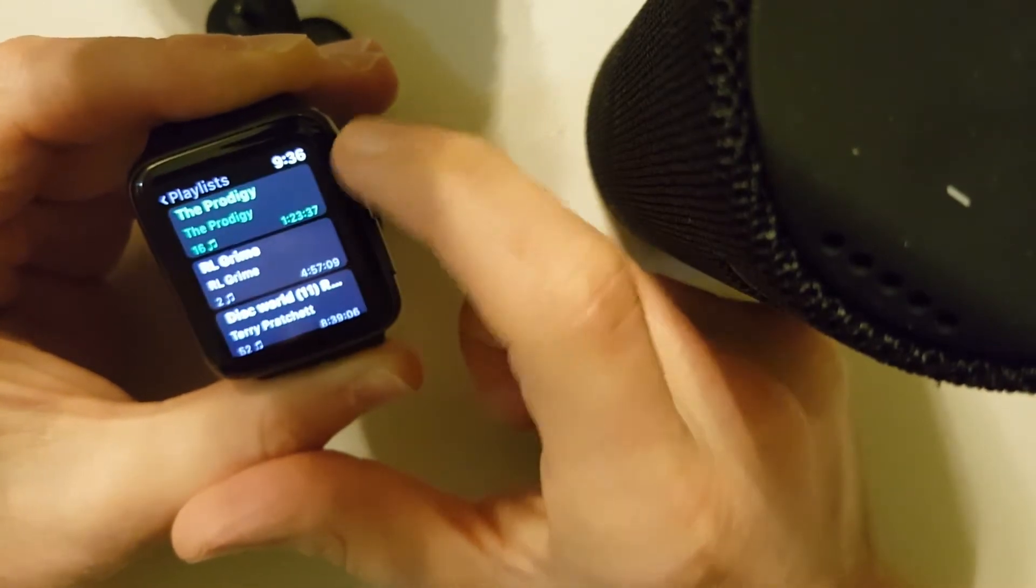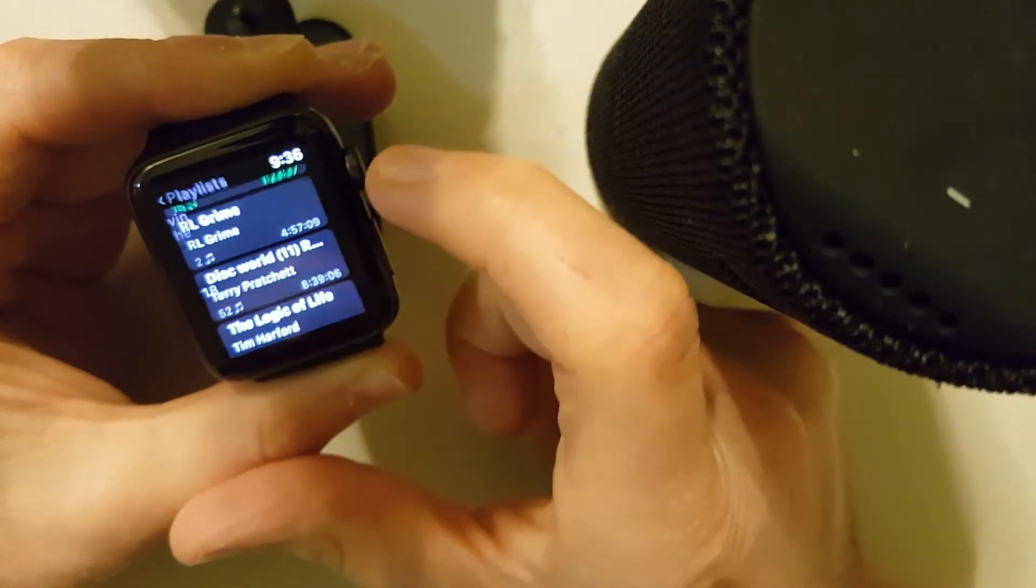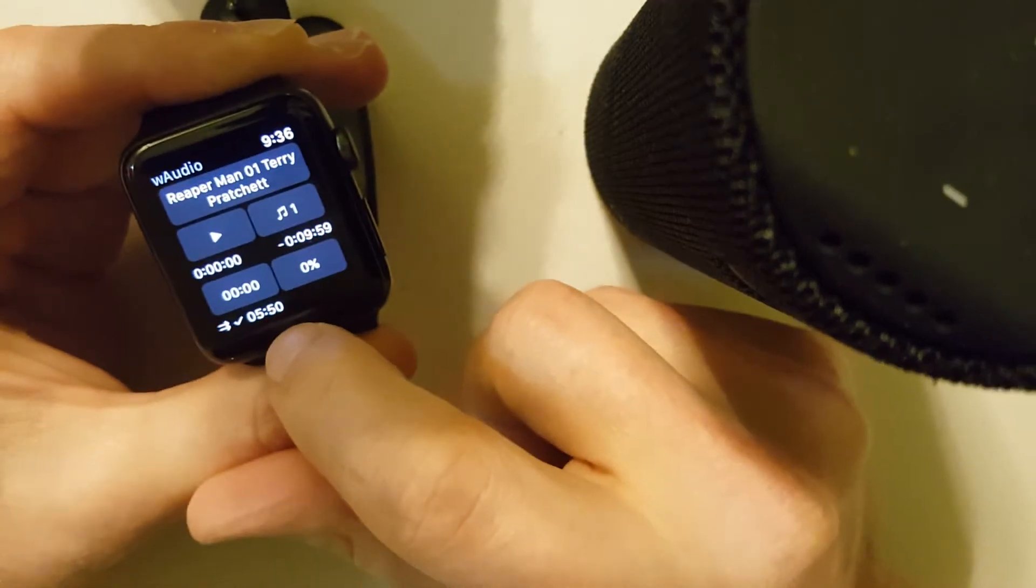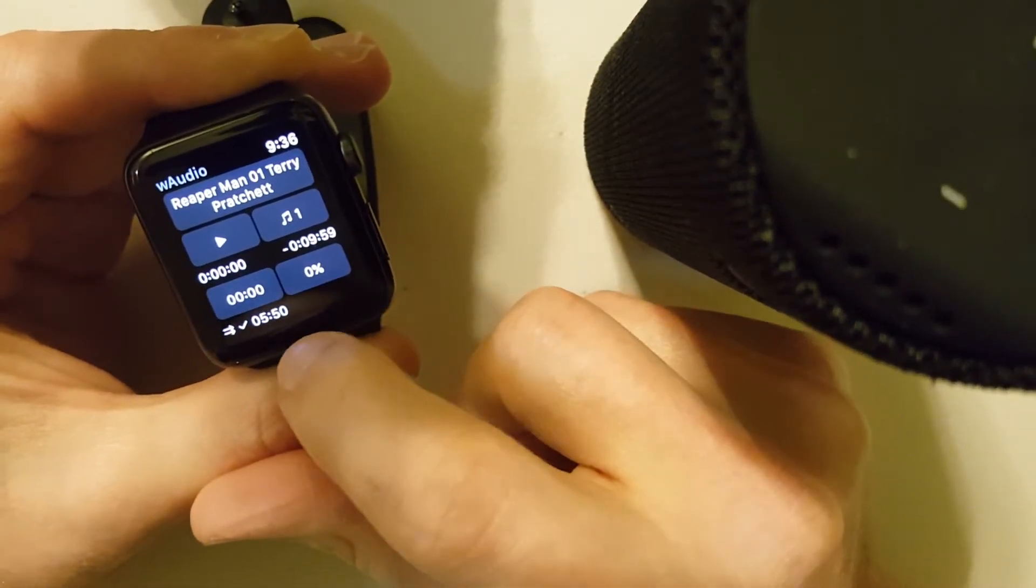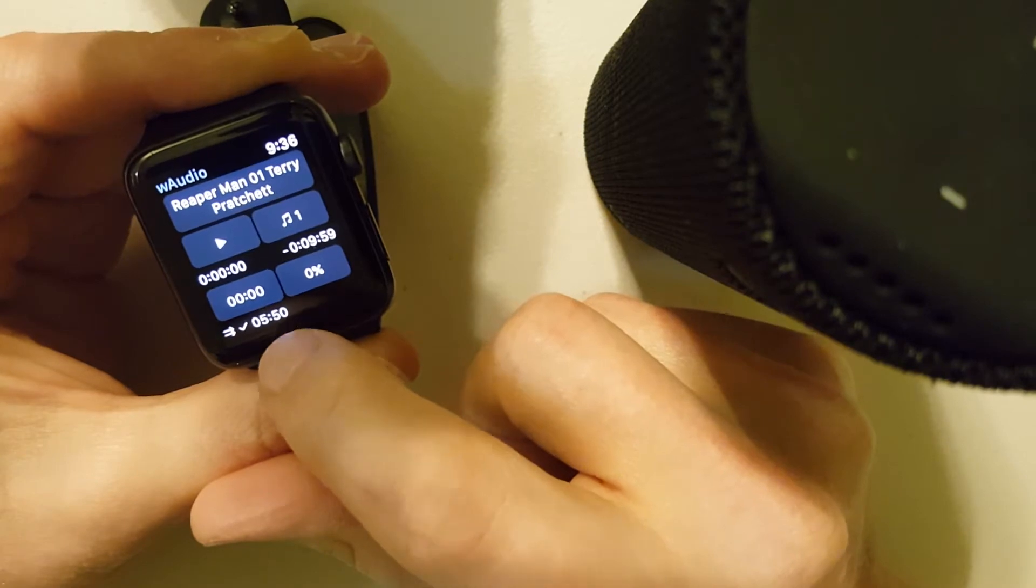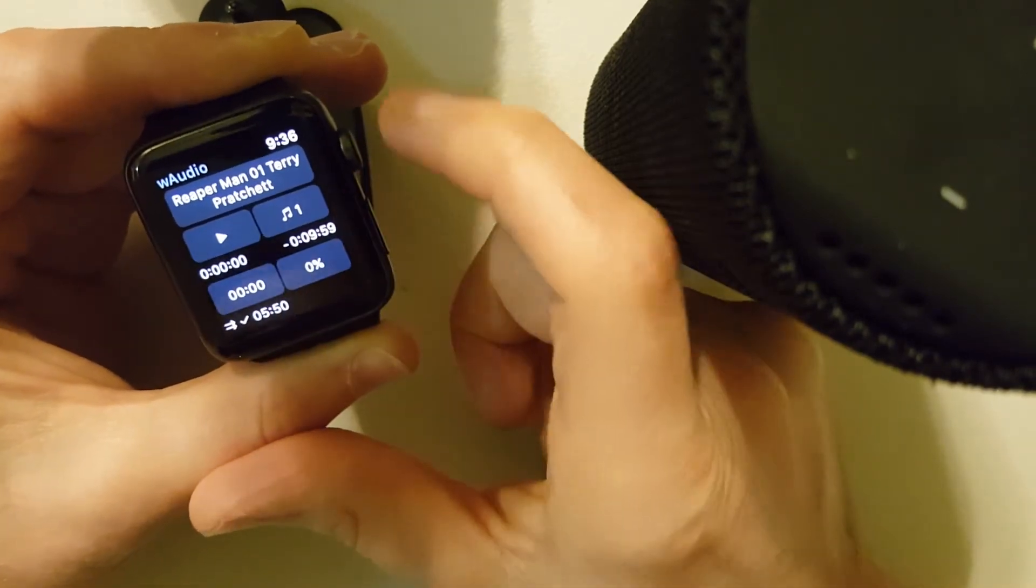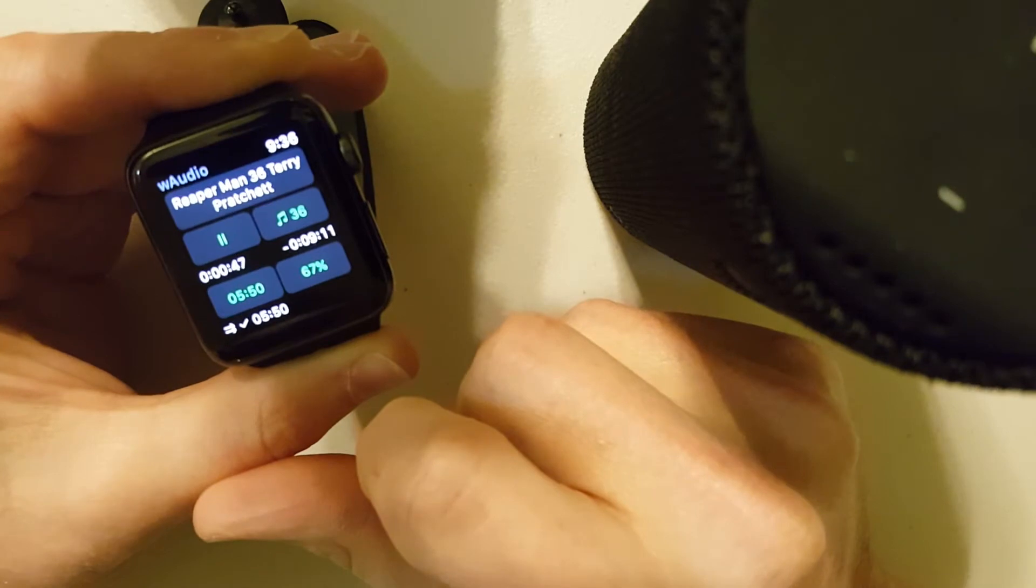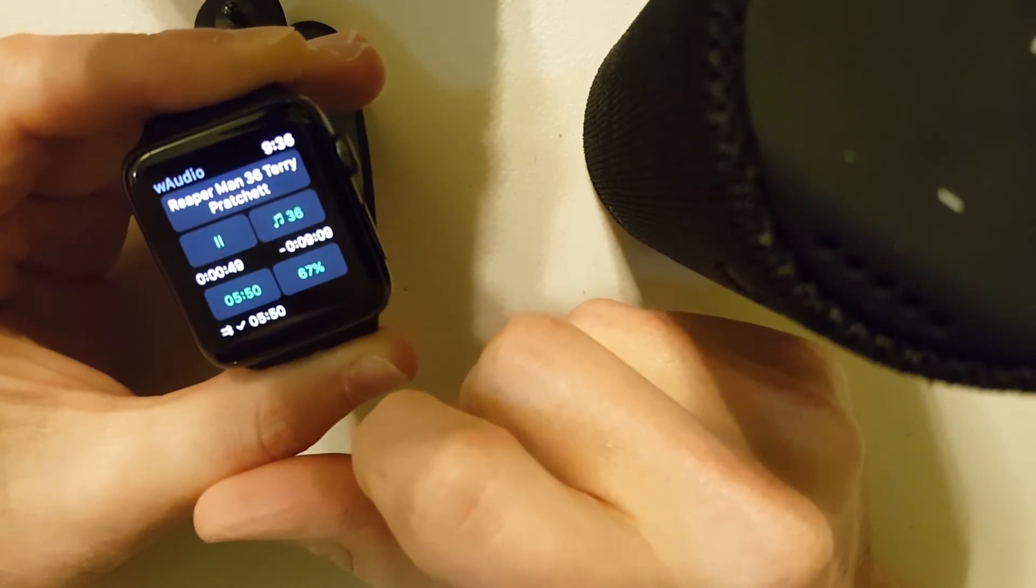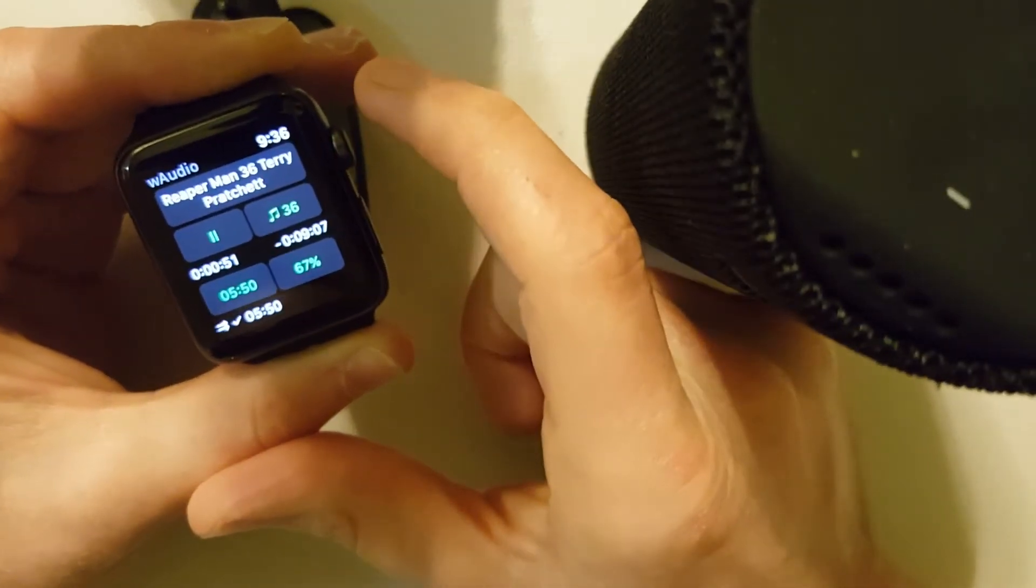Switch back to the audiobook, Discworld. So right now it's showing that my current bookmark is at 5 hours and 50 minutes. So if I start playing it, it's skipping to 5 hours and 50 minutes to resume playback.